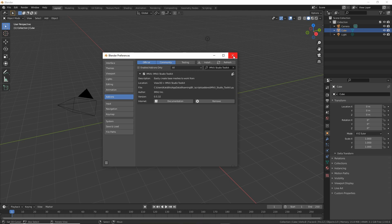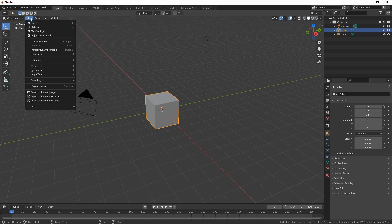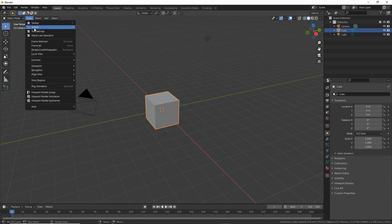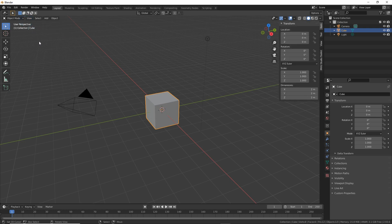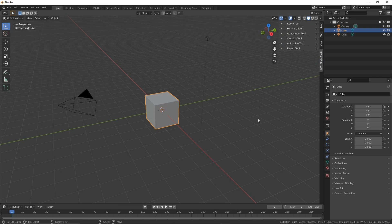Close the window and then to use it or access the tool we go to View, Sidebar. So View, Sidebar. And in the sidebar we have an extra tab, IMVU Studio Toolkit.